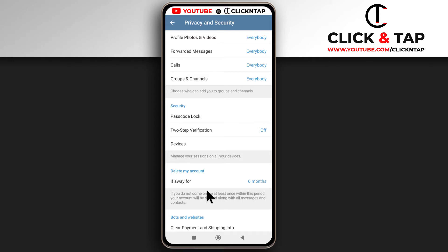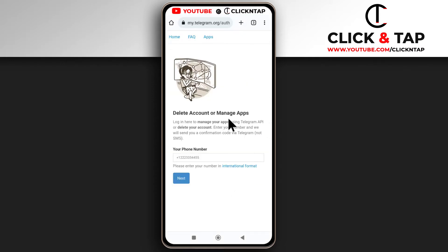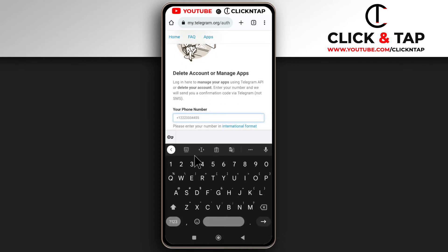That first method is not instant, but if you want to instantly delete your account, here's what you can do. You want to head over to this website — I'll leave a link in the description. You select this and then input the phone number you used to register the account. You have to include the international code as well.